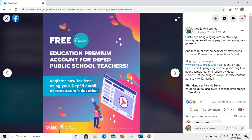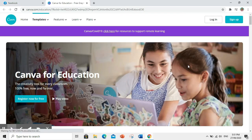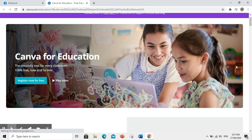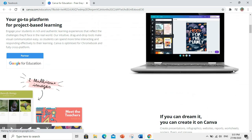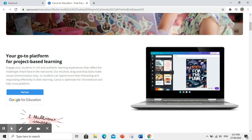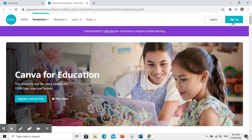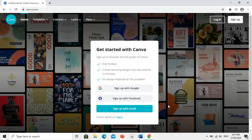So, ang gagawin natin para makapag-register for free ay i-click ito at i-register ang inyong DepEd email. Be sure na ang i-register ninyo ay DepEd email para ma-maximize ninyo ang features ng Canva. Click Sign Up. Click Sign Up with Email.